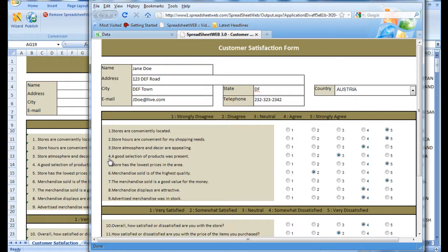When we have a whole slew of saved surveys, it becomes increasingly difficult to manage each and every one of them manually. That's why Spreadsheet Web offers you the ability to download a select amount of records, ranging from one to all of them, in a simple Excel spreadsheet.